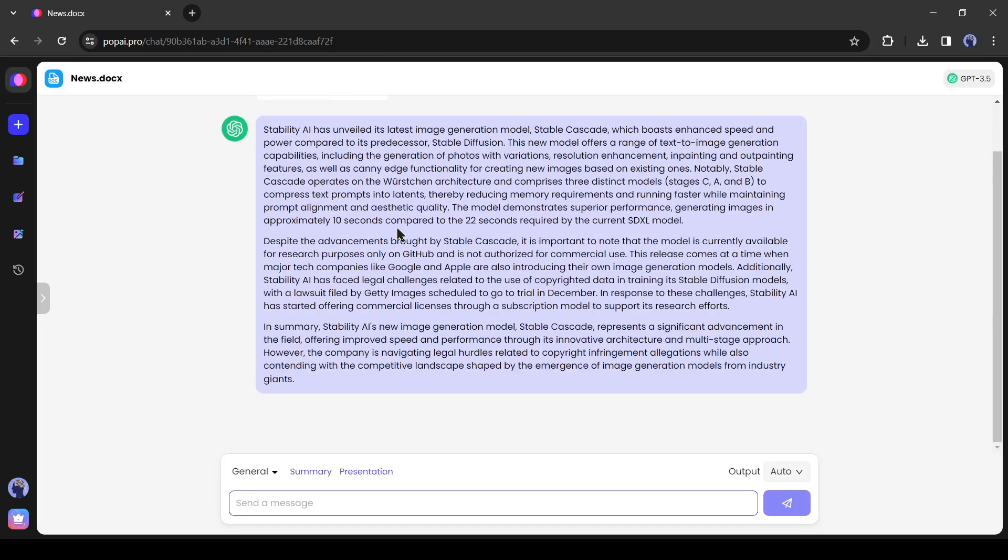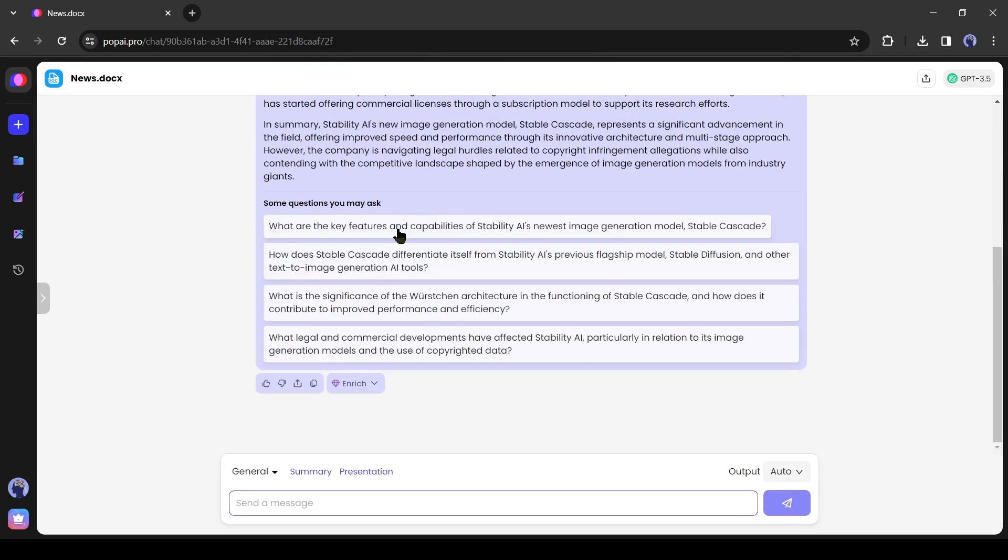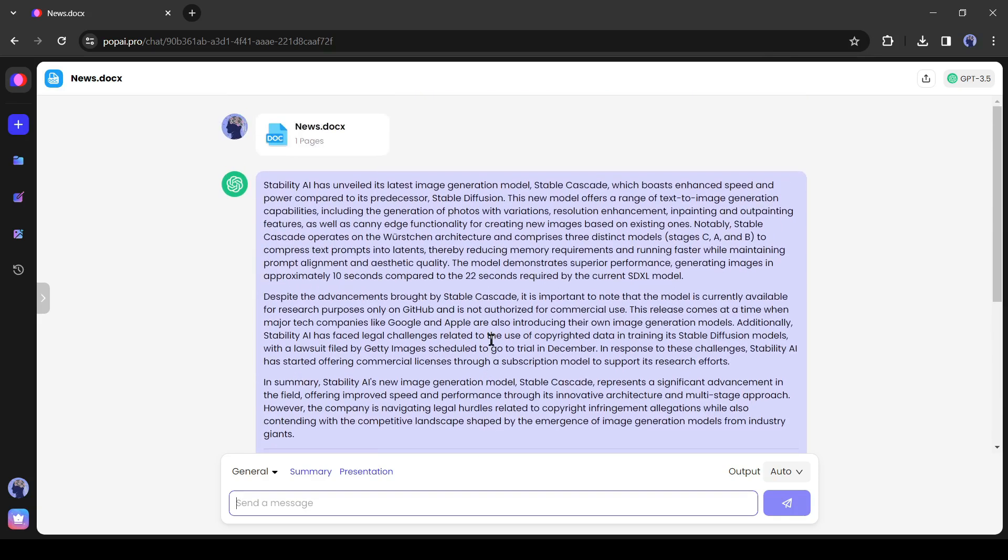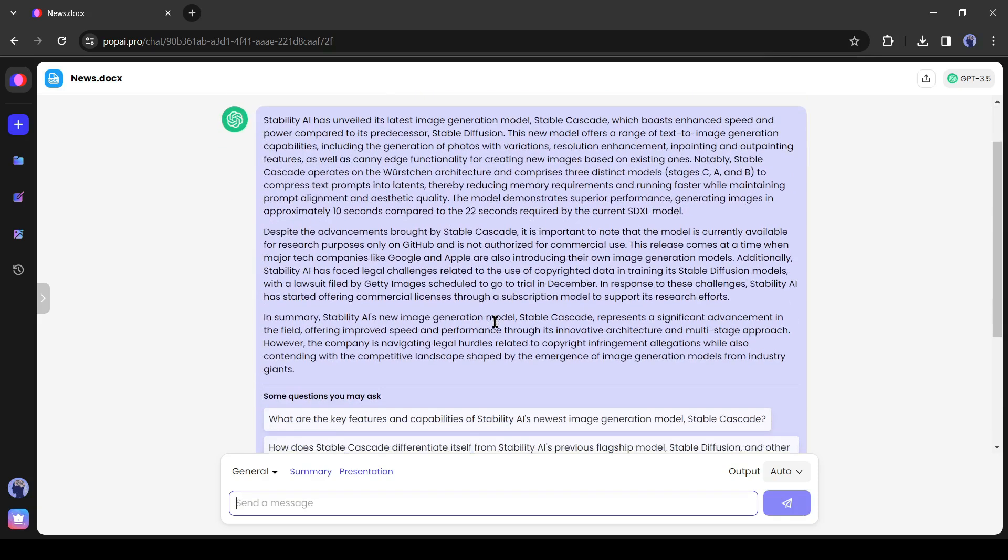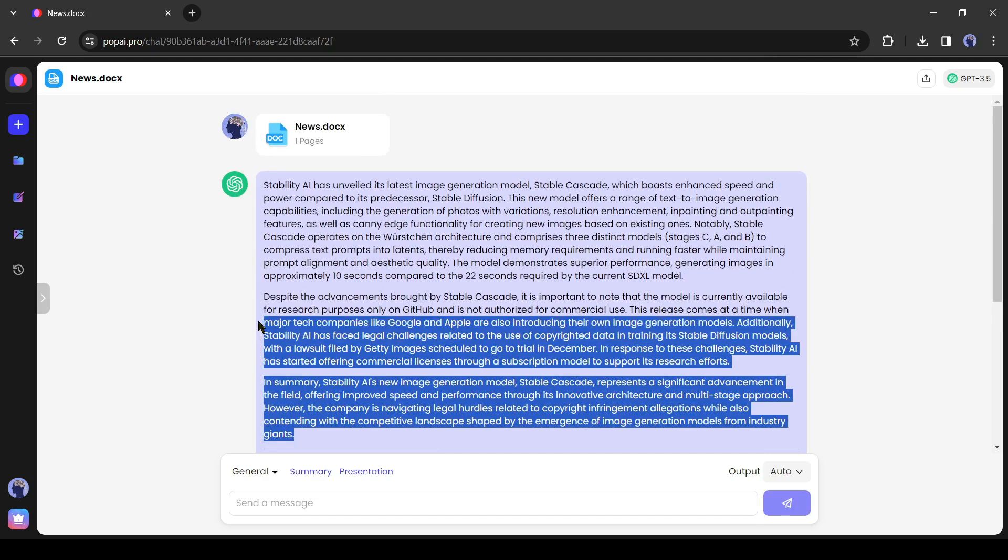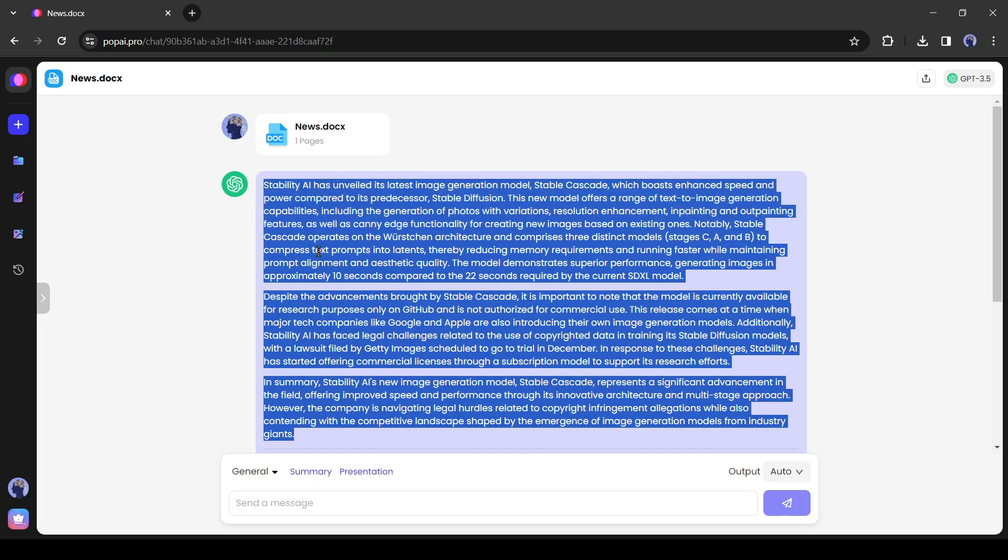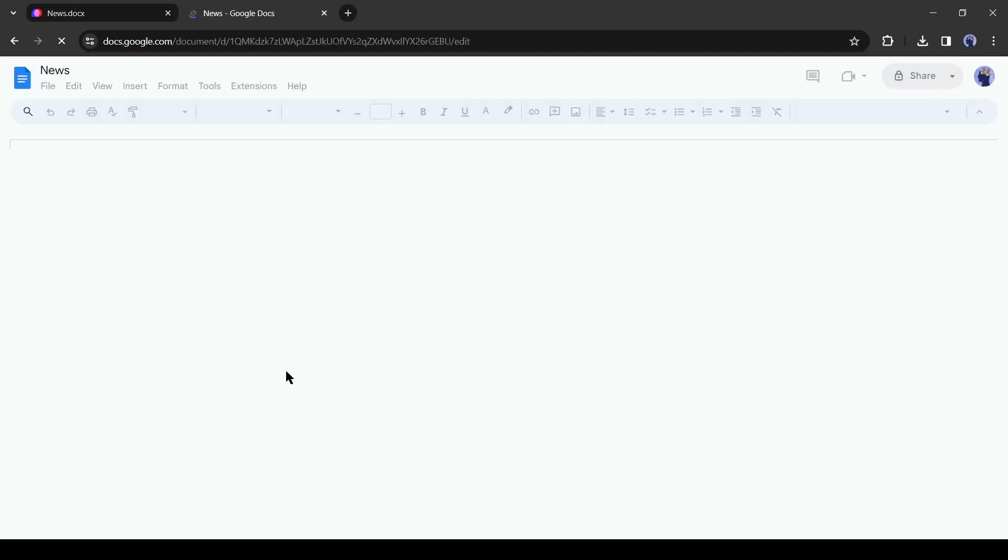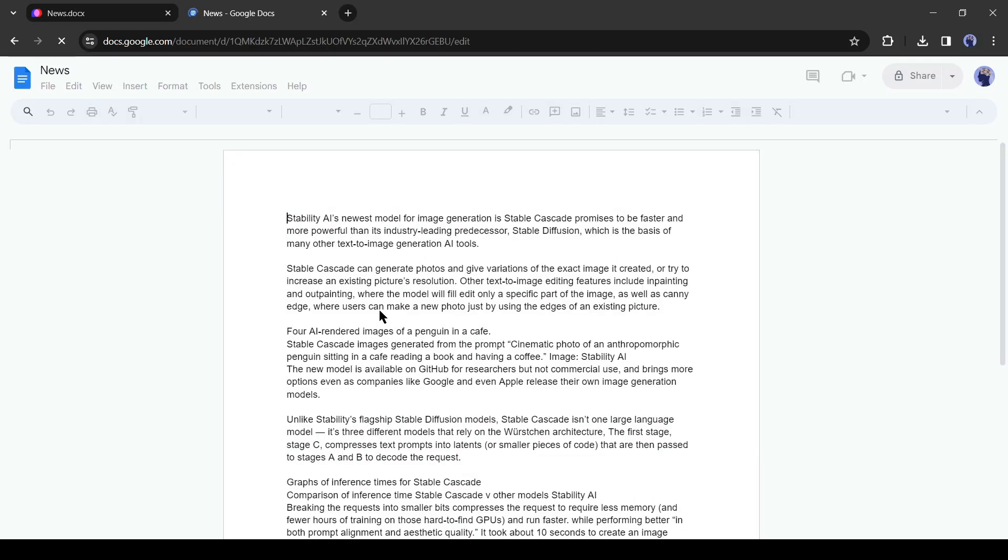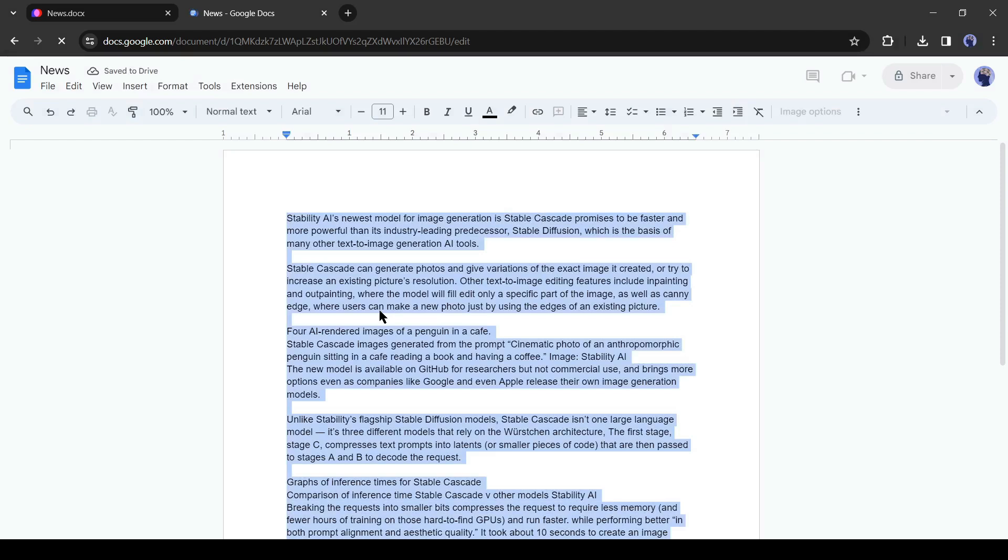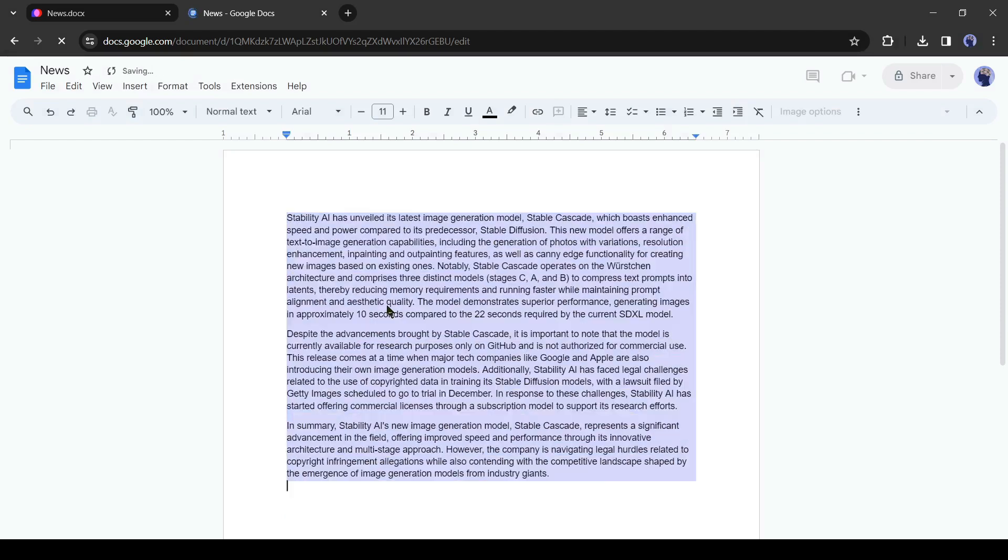Once it is uploaded successfully on PopAI, it will start writing a rephrased version of your document. Now this document belongs to us and you don't need to worry about any copyright issues. Simply copy the rephrased version of the news and then paste it into a new or your existing doc file.